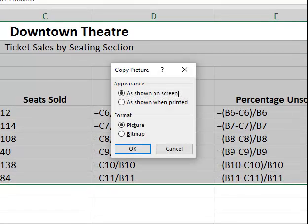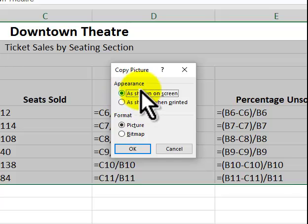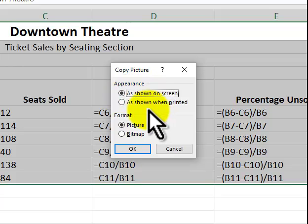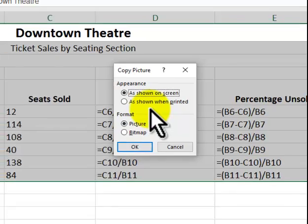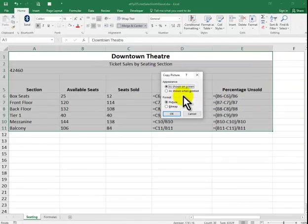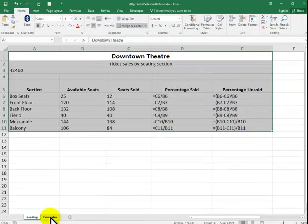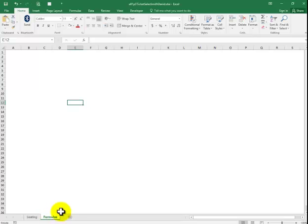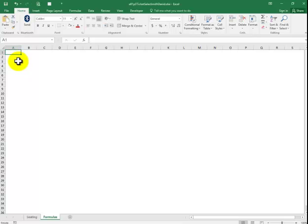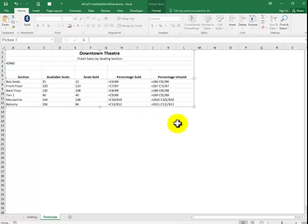Now we go back into the formulas tab. We're going to say before that. It says as shown on screen. Say OK. Go into the formulas tab. And go into A1. And paste. You could do a control V.